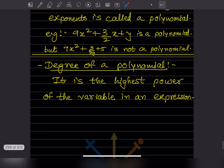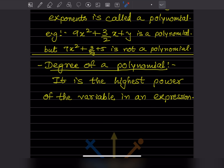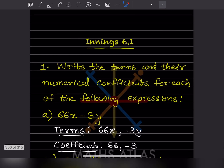We will see examples based on this. We should also know the degree of a polynomial, which is the highest power of the variable. For example, in 2x² + 3y³, the highest power here — if the power is 4 — that is the degree. We have to look at the power of the variable.